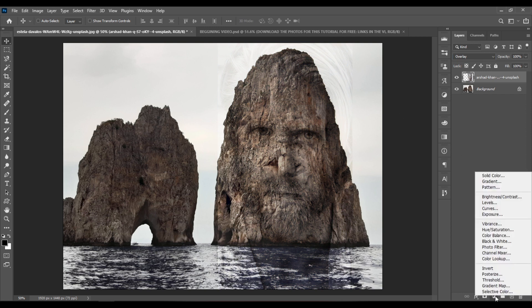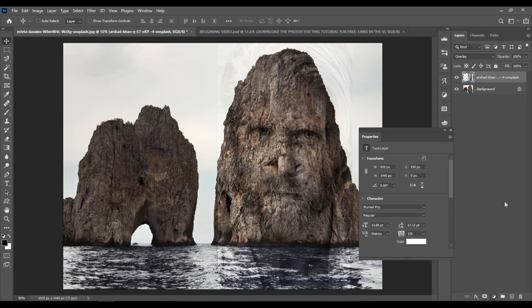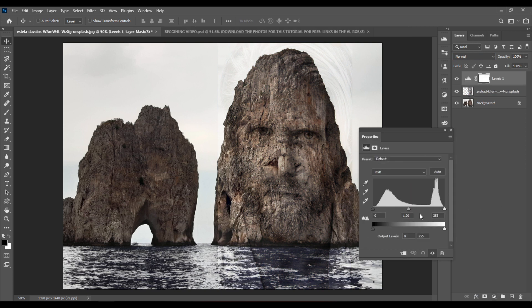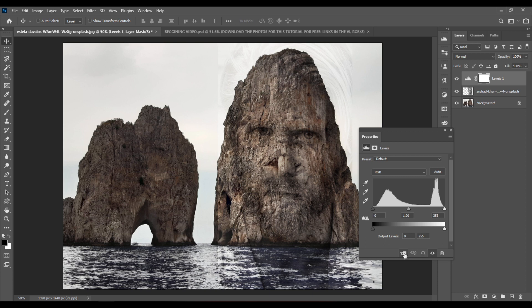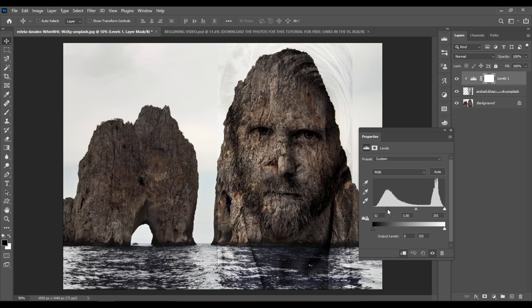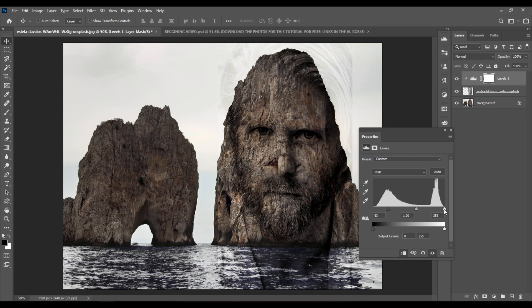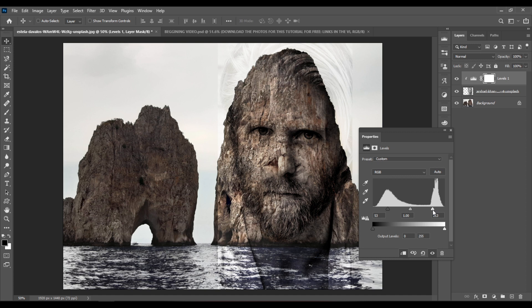Click here and add a Levels Adjustment layer. Then click here so that it will only affect the layer with the face. And now click and drag the black slider to the left. Something like this. And click and drag the whites to something like this.